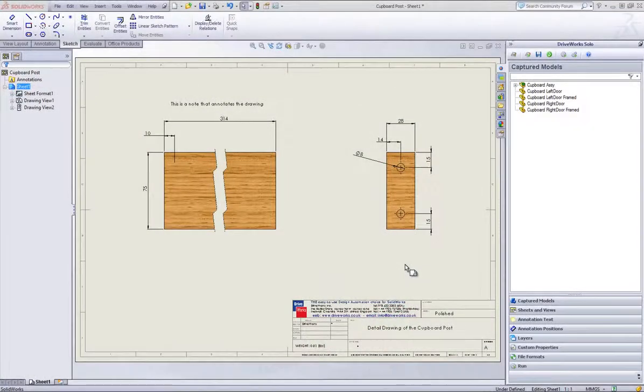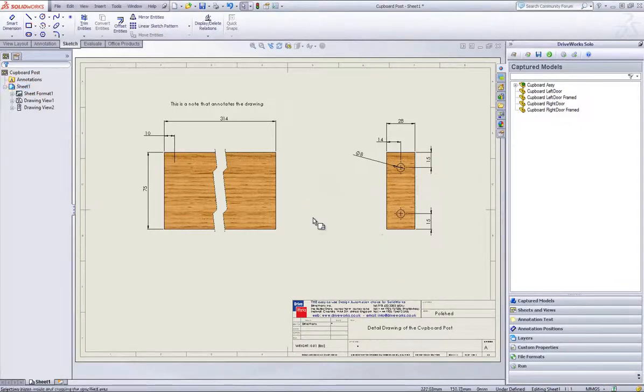This is a video on how to capture drawing custom properties in DriveWorks Solo. Once you are in SolidWorks and have a DriveWorks Solo project open, along with the drawing open that you want to capture some custom properties within.